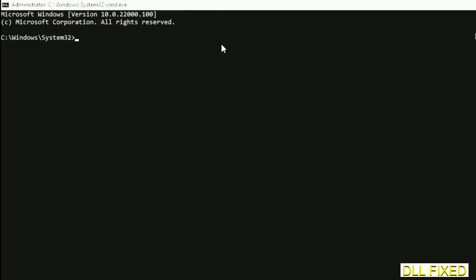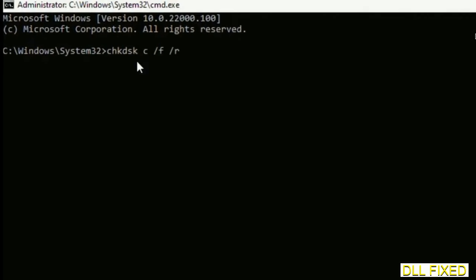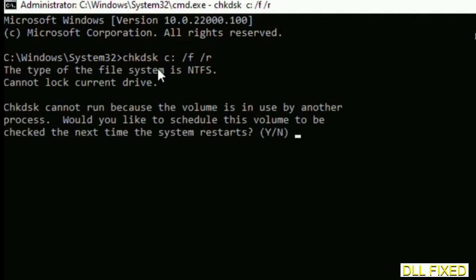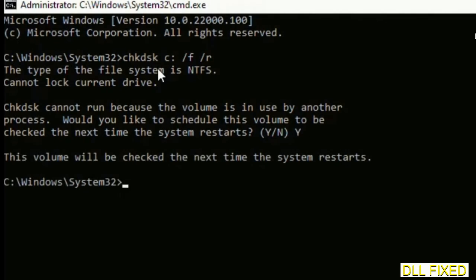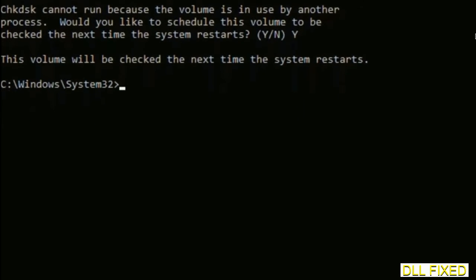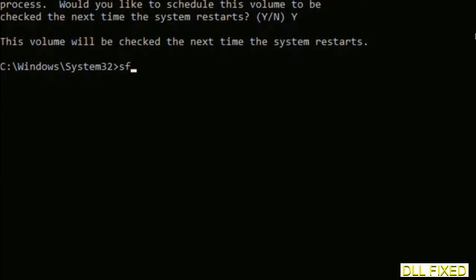Just maximize the screen. We have to execute three commands here. So first is going to be check disk. Now execute this and type Y. And then the next command would be sfc space slash scannow. Just execute this.